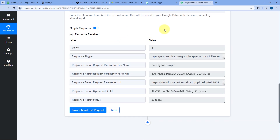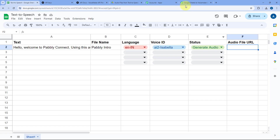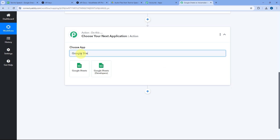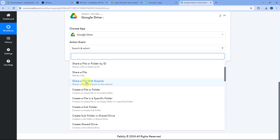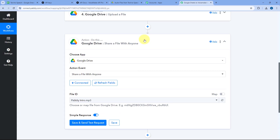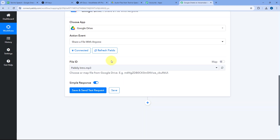Now in the next step, I want to update the Google Drive file link back into our Google Spreadsheet. But first, we need a shareable link for that file. Scroll down, click Add Action Step, search for Google Drive, and select the Action Event Share a File with Anyone. Click Connect, select the existing Google Drive connection, and click Save. Using Share a File with Anyone, we will change the share permission of the file and also get its URL.